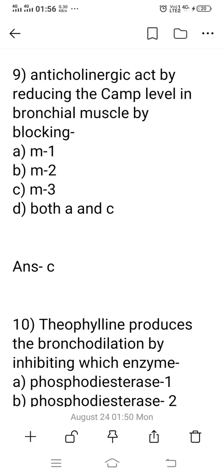Question 9: Anticholinergic drugs act by reducing the cAMP level in bronchial muscle by blocking which type of receptor? Option A: M1. Option B: M2. Option C: M3. Option D: Both A and C. The right answer is option C, M3 receptor, because M3 receptors are generally present in exocrine glands and smooth muscle. M1 receptors are present in the GI tract and CNS, and M2 receptors are present in the heart.